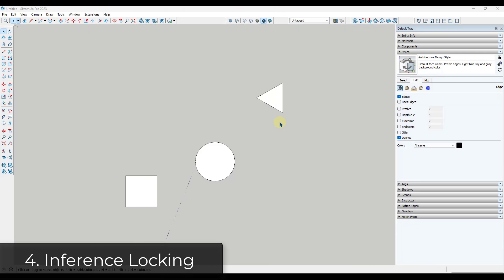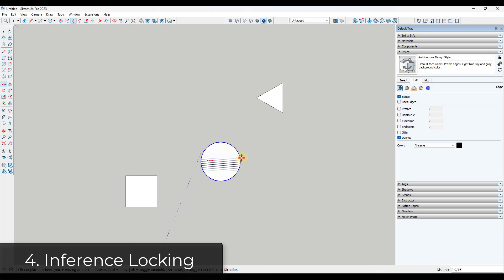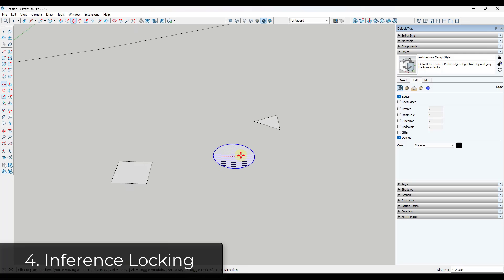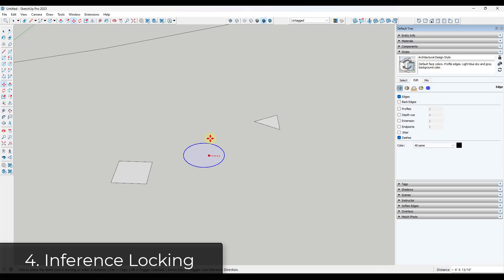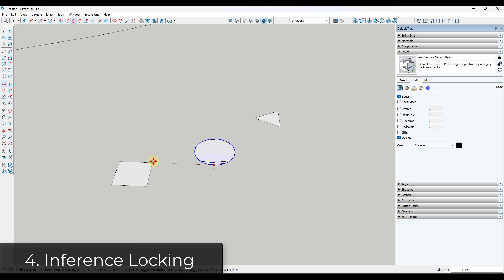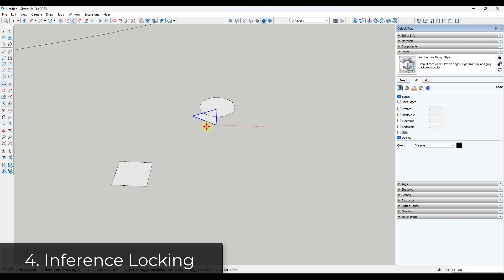Tip four is to use inference locking. You can lock an object's inference by activating a tool, moving your mouse, and holding the shift key, or by tapping the arrow keys. With the move tool active, tap the left arrow key to lock to the green axis, the right arrow key for the red axis, and the up arrow key for the blue axis. This lets you quickly align objects to different things in your model.